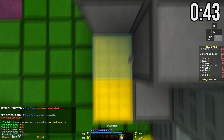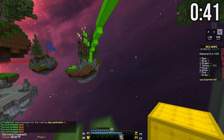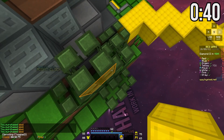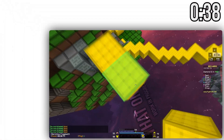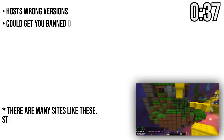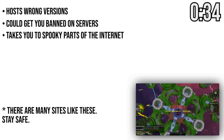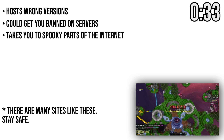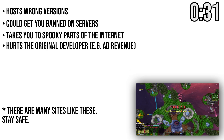But whatever you do, do not download your mods from sites such as 9minecraft. They often host the wrong version of mods and lead you through unsafe websites. Downloading from them will also make the original developers lose revenue.